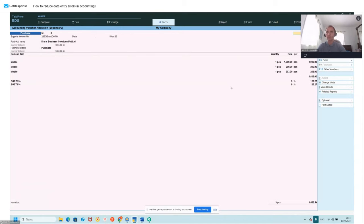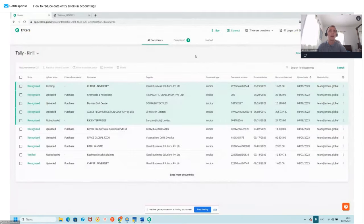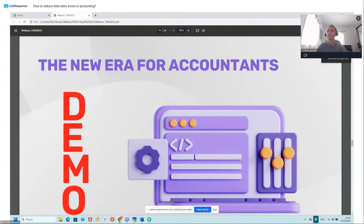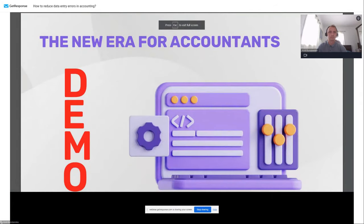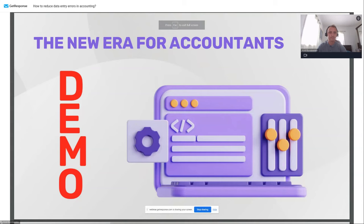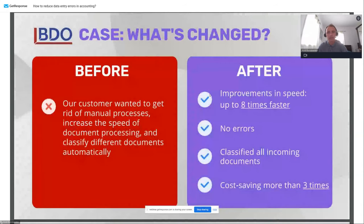We'll discuss any questions later at the end of the webinar. Sorry for the delay — I didn't realize you couldn't see my screen. Let's return to the slides. I'd also like to share a typical use case of how we work with our customers. This is a very remarkable case: the company BDO, a large international public accounting and advisory company. In the beginning, they came to us wanting to eliminate manual work with incoming documents and increase the speed of document processing.